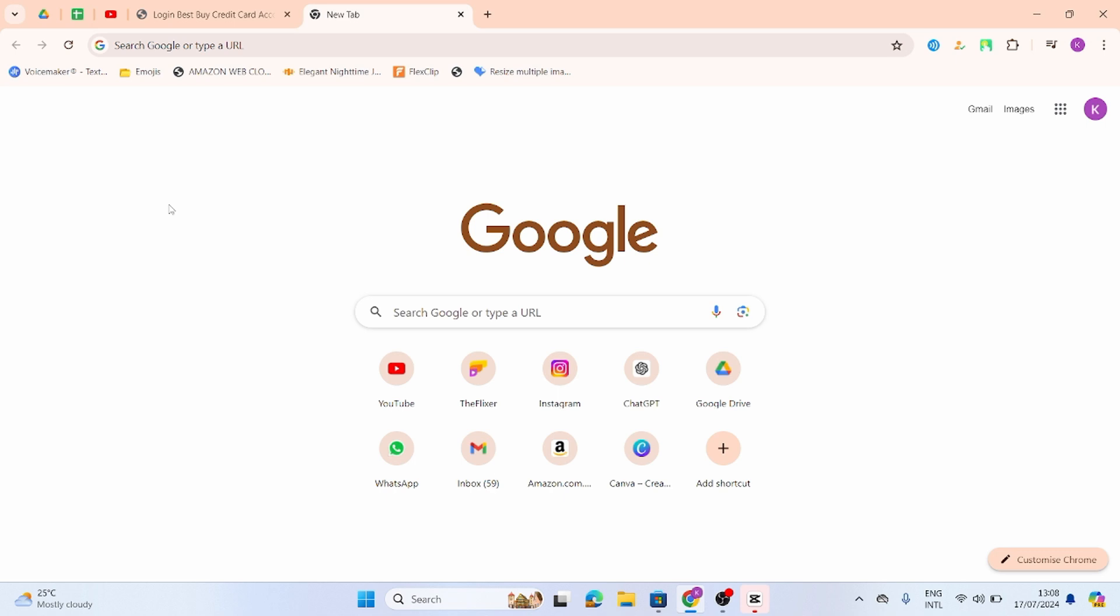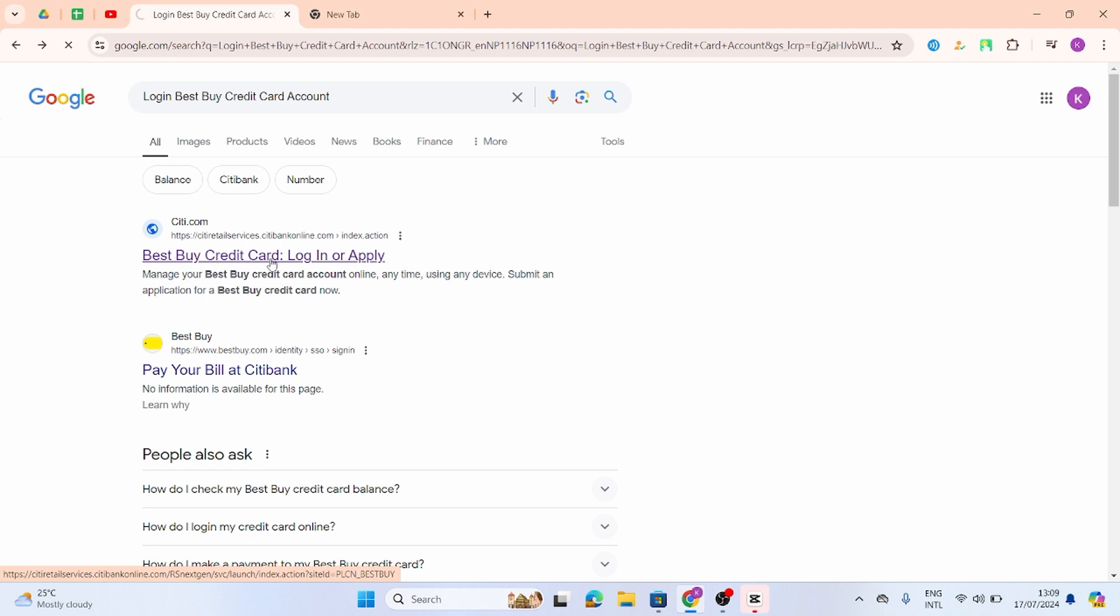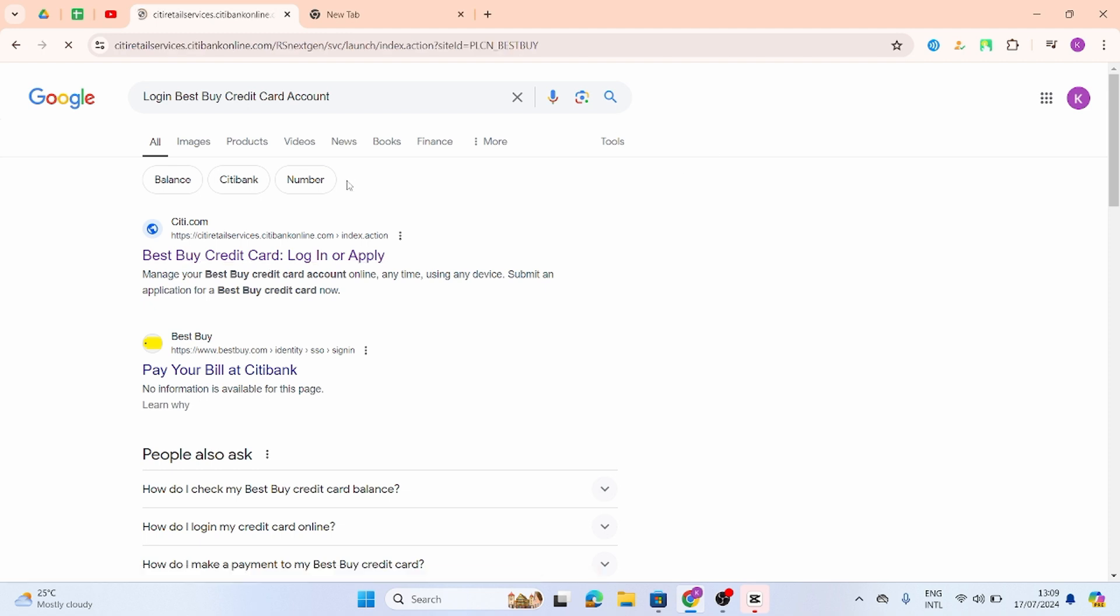Without any further delay, let us get started. Launch any of your applications and at the top search bar, type in 'login Best Buy credit card account.' Once done, you will see a link that says Best Buy credit card login or apply. Click onto that link.